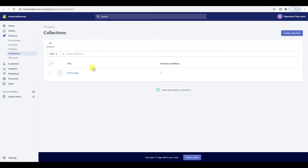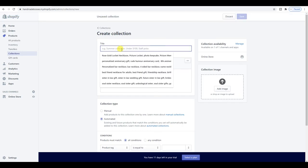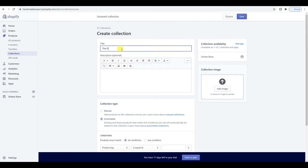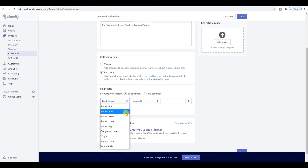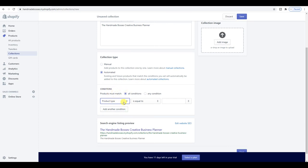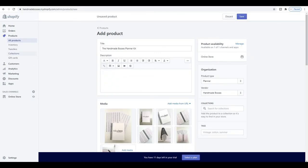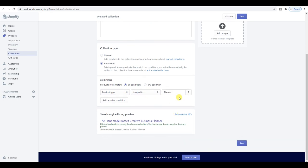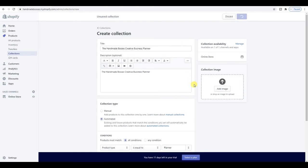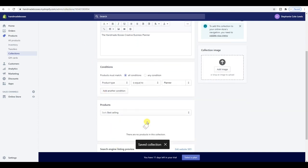Now for collections — which is basically like a category of products. I'm going to create a collection called 'The Handmade Bosses Creative Business Planner' and add a description with keywords for SEO. You can either manually add a product to the collection or automate it with conditions. I'm going to set it to 'product type is equal to planner' so that when the product is saved, it should automatically appear in this collection.